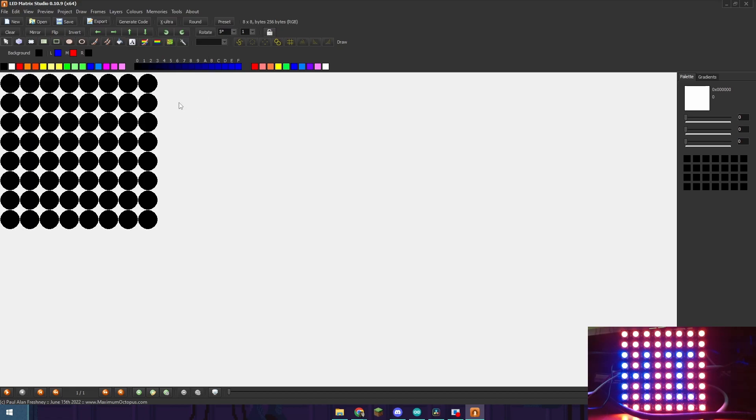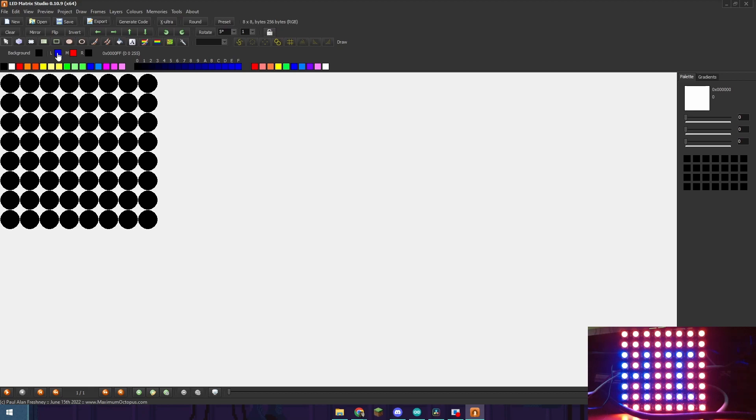To control this software you're going to choose whatever color you want with the mouse button you want to put it down. So in my case I want to put down blue with left mouse, red with middle mouse, and black with the right mouse button.